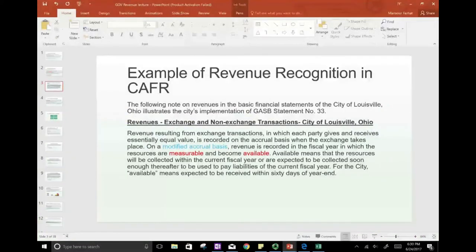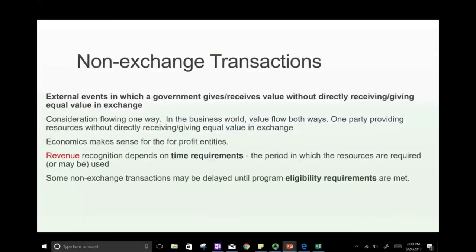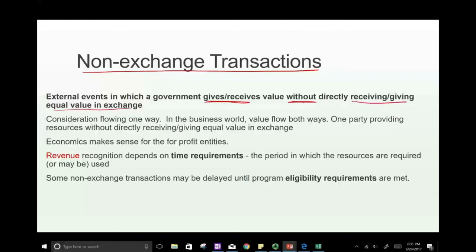Non-exchange transactions are external events in which the government gives or receives value without directly giving or receiving equal value in exchange. When the government provides benefits to the poor or maintains roads, they don't expect equal-value payment. If you use a road, you may pay nothing — or what you pay doesn't equal what you receive.